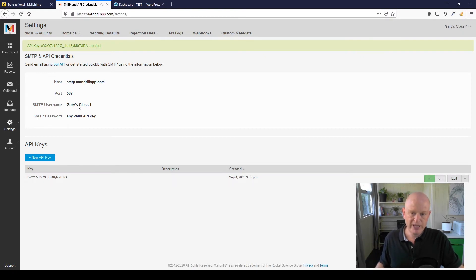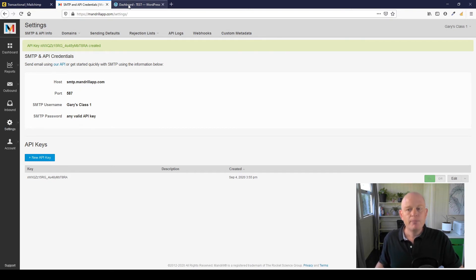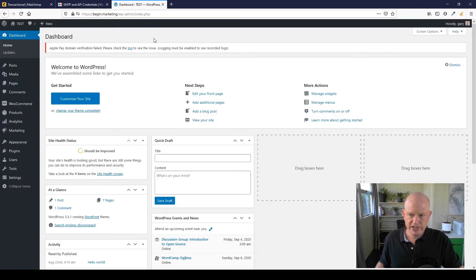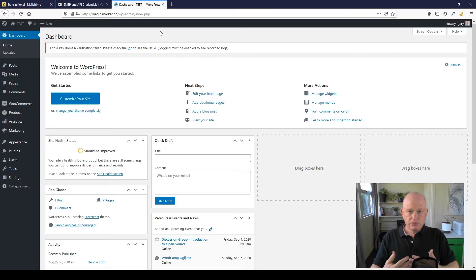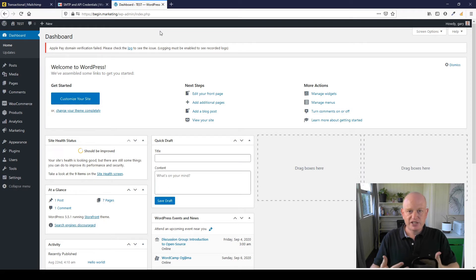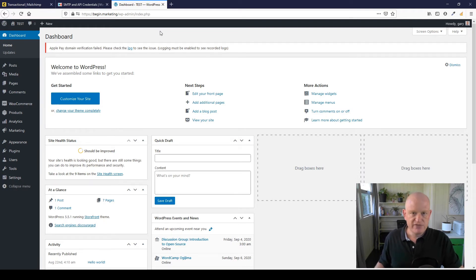And Mailchimp in this case will automatically create an API key for me. So we'll be coming back to these details—this was just in Mandrill under Settings—but let's go across to WordPress.